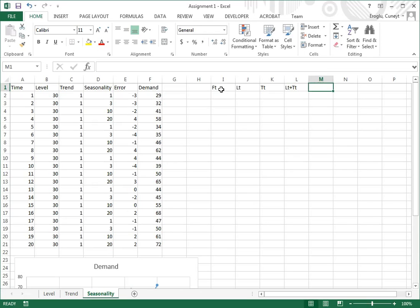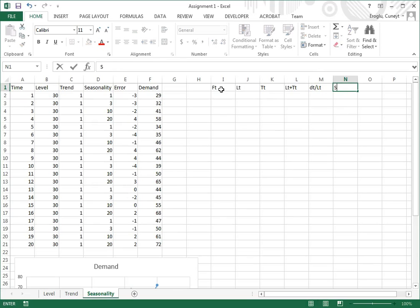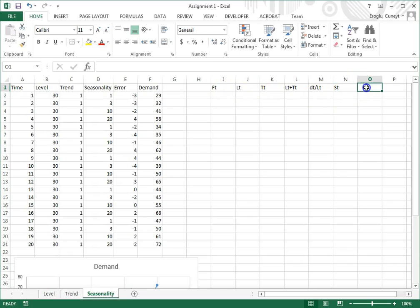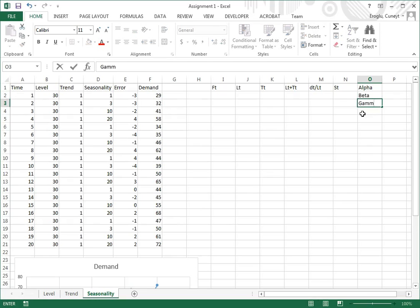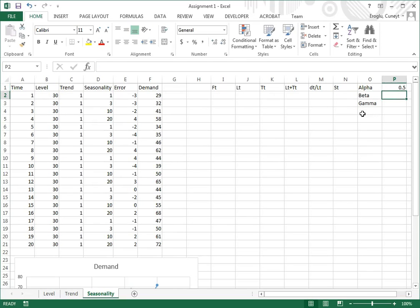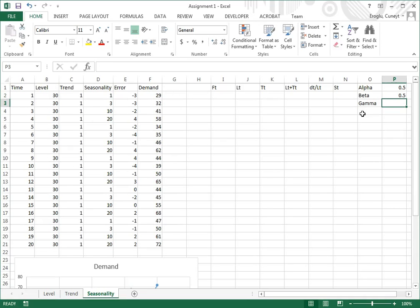Then we're going to have a seasonality factor d sub t divided by l sub t, and then we have individual seasonality factors. Before we begin, we need to specify alpha, beta, and gamma also. As simple values, I'm just going to set them all equal to 0.5.